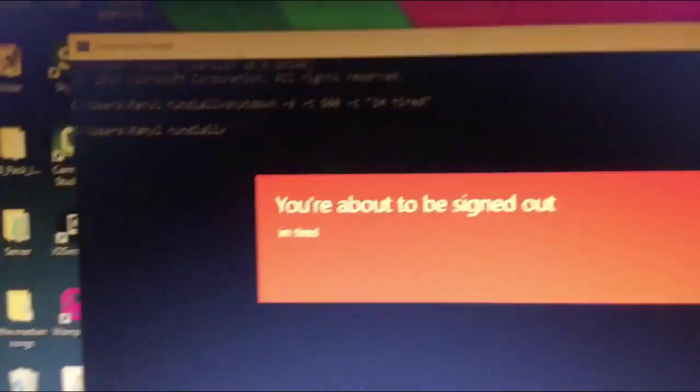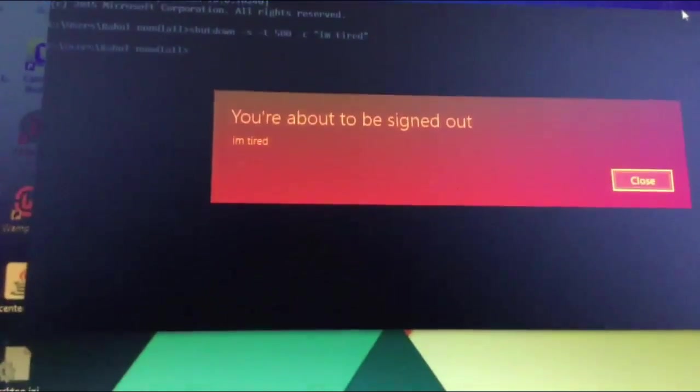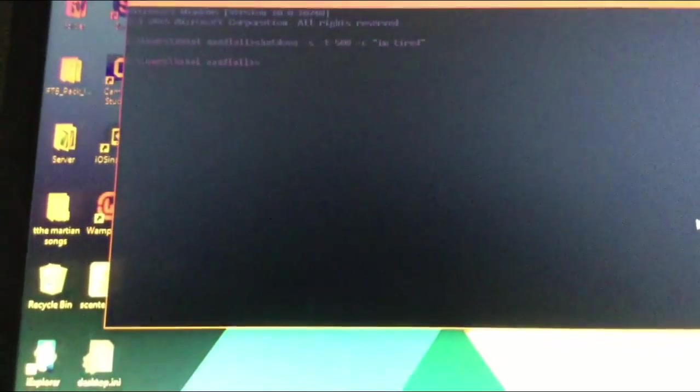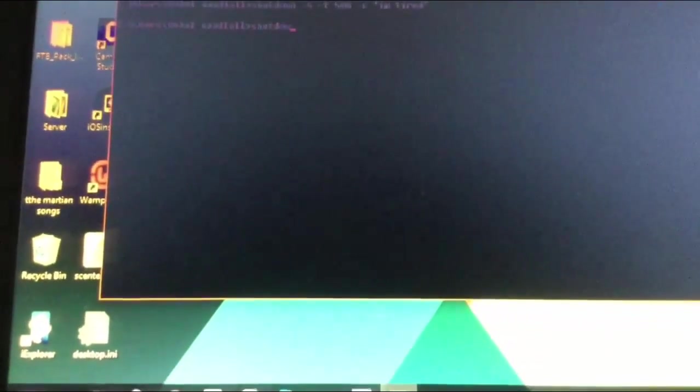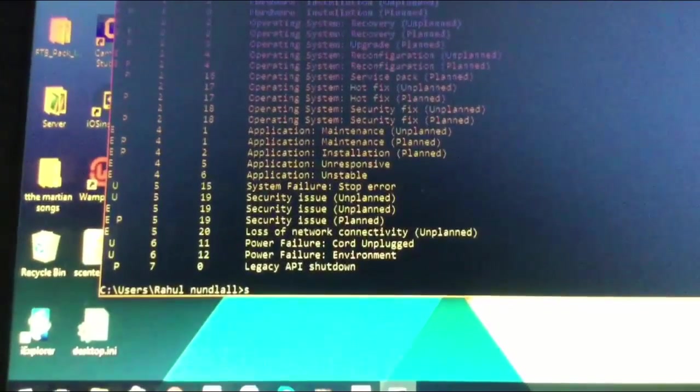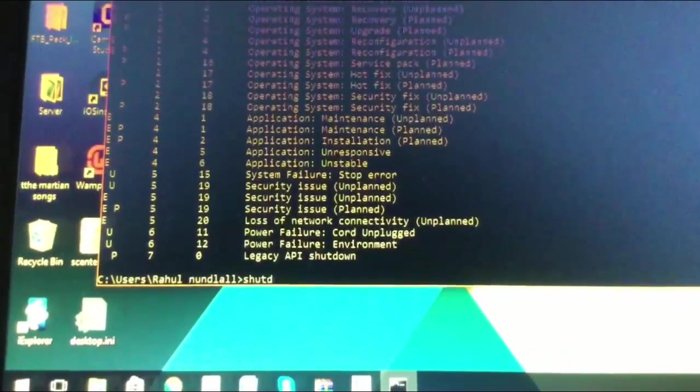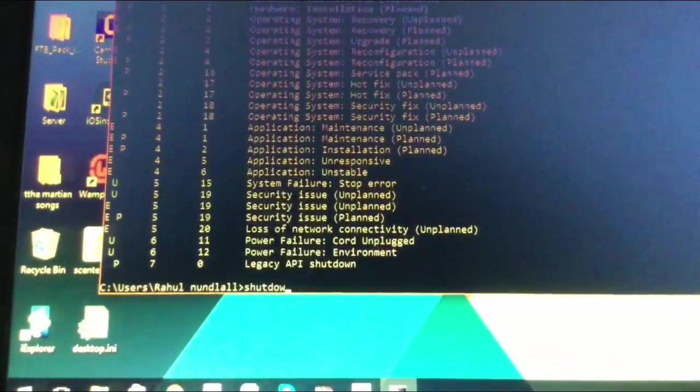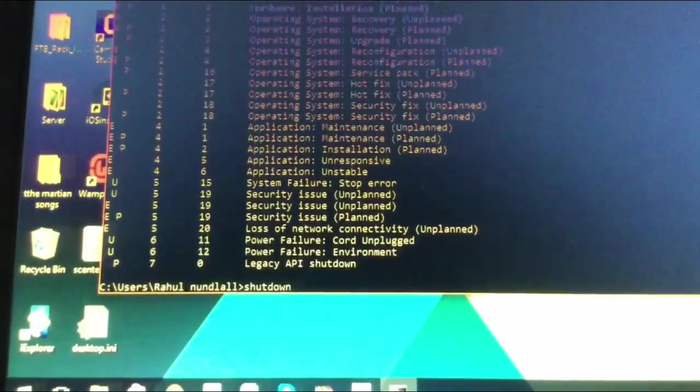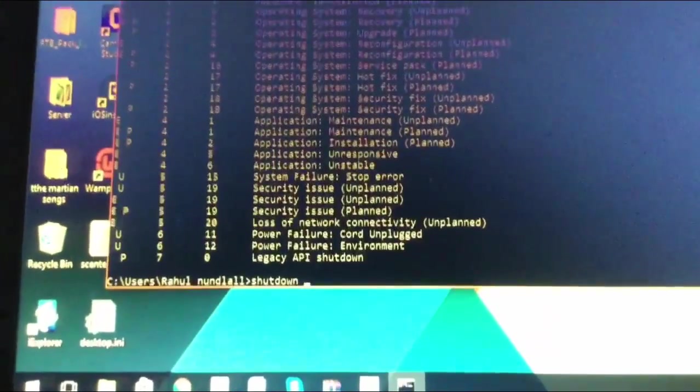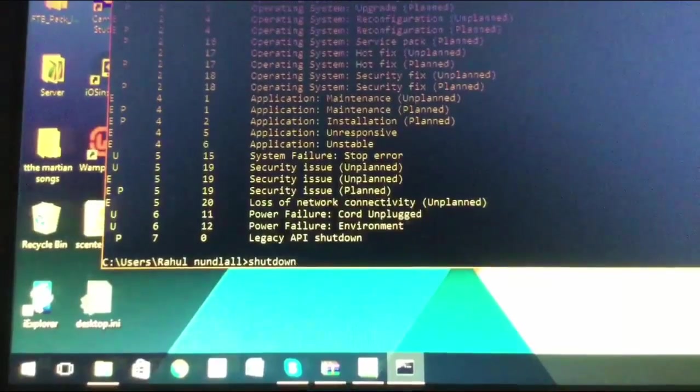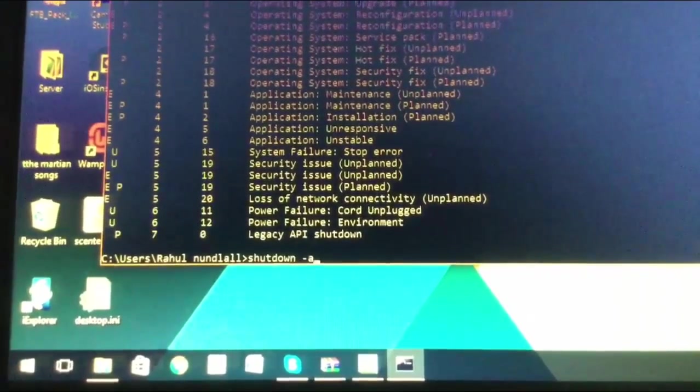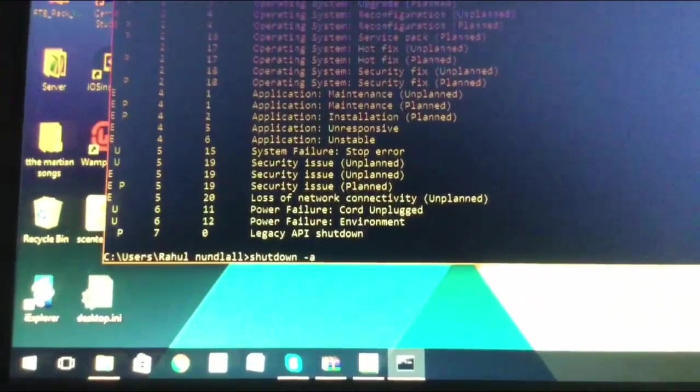If you try and do that again straight afterwards, it'll tell you that you've already scheduled a shutdown, so you can't shut down again. You can't do that again. So to clear all of your scheduled shutdowns, you just type in shutdown, then a space, then a dash, then A. You click Enter, and then you see that it says logoff is canceled, which is pretty cool.